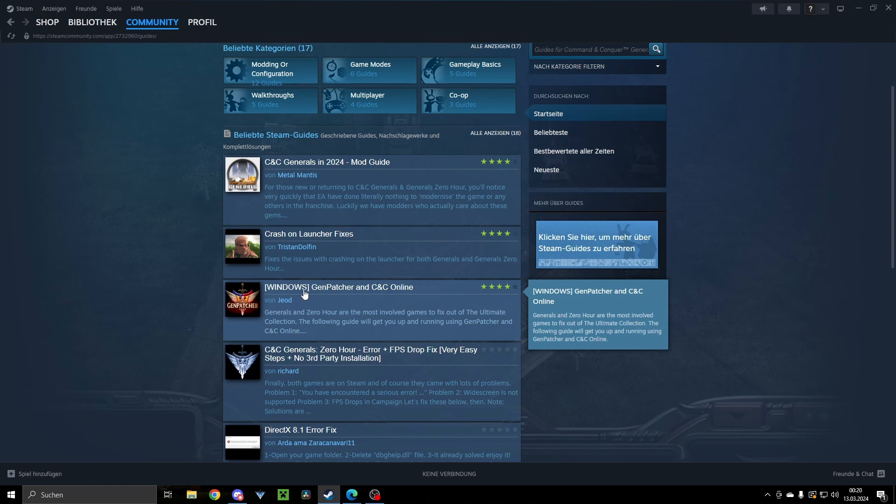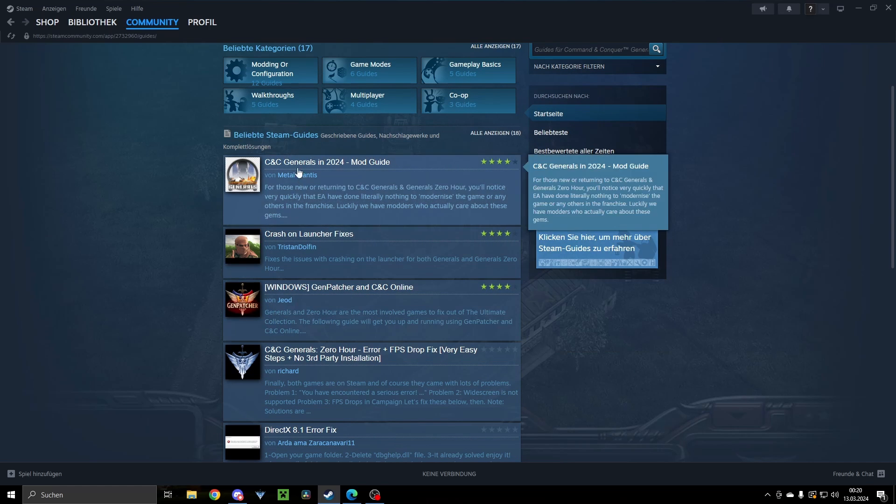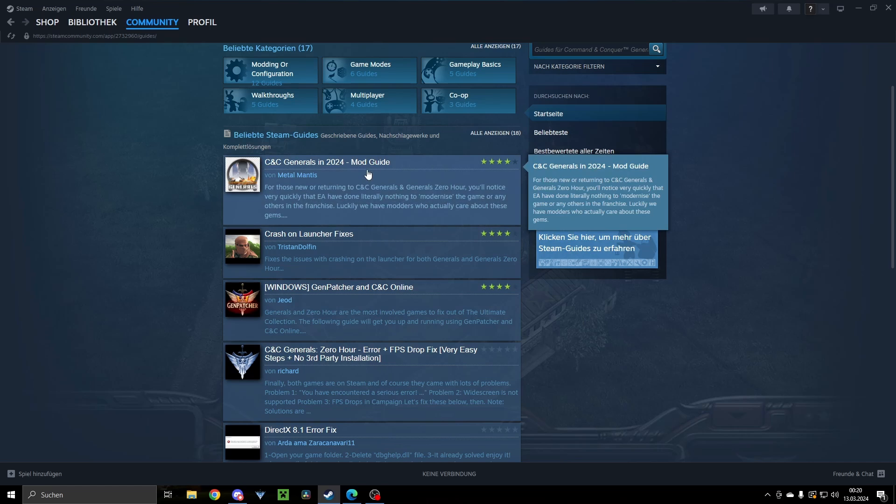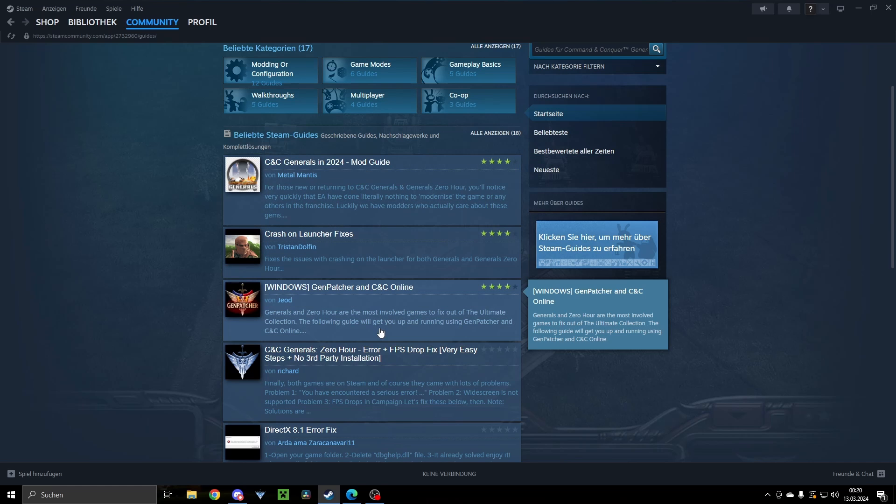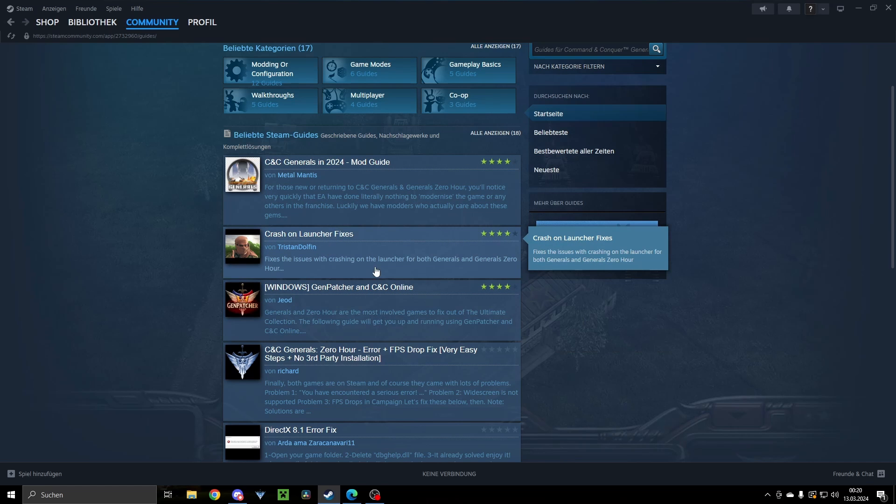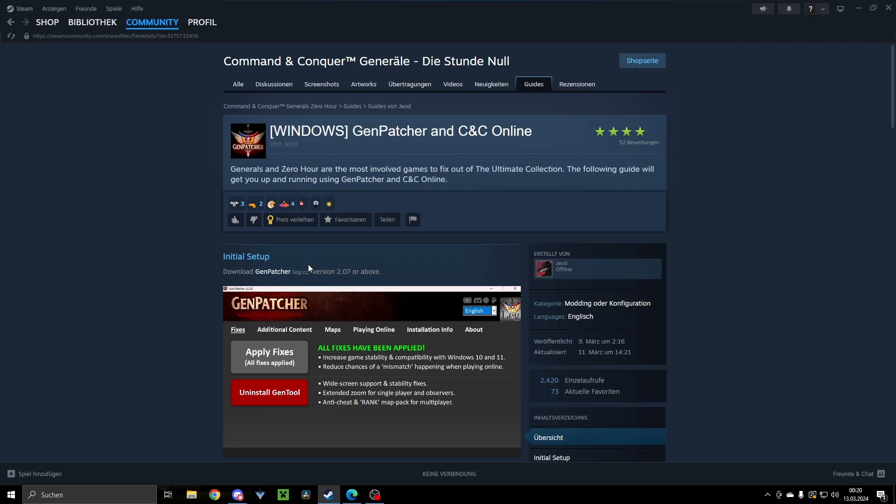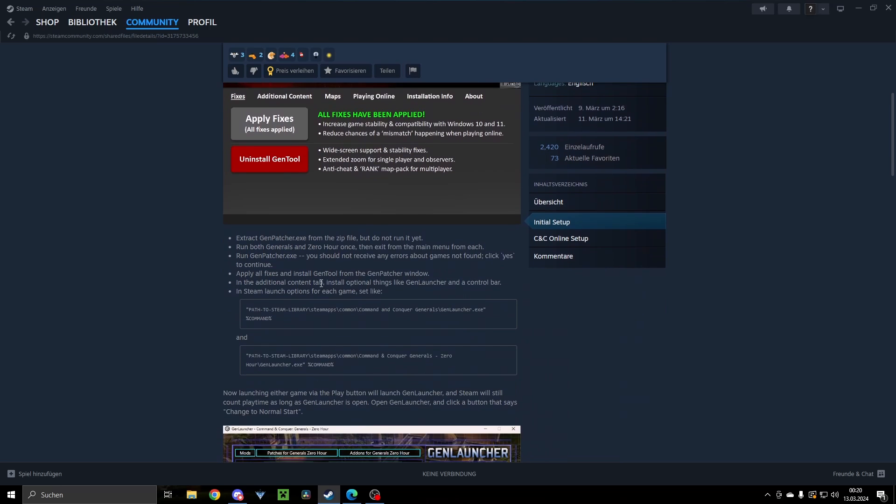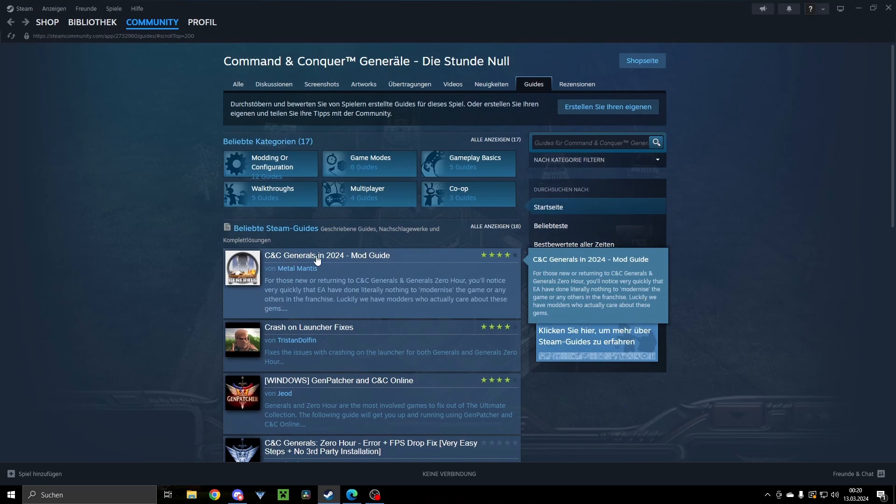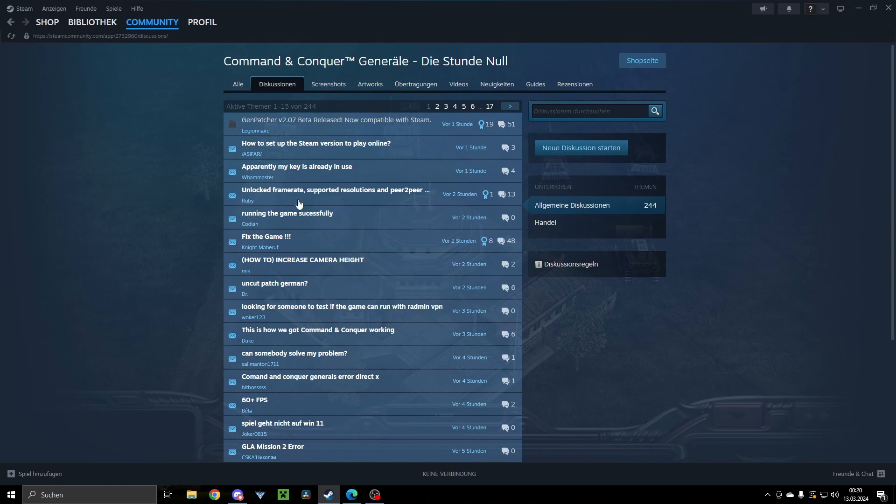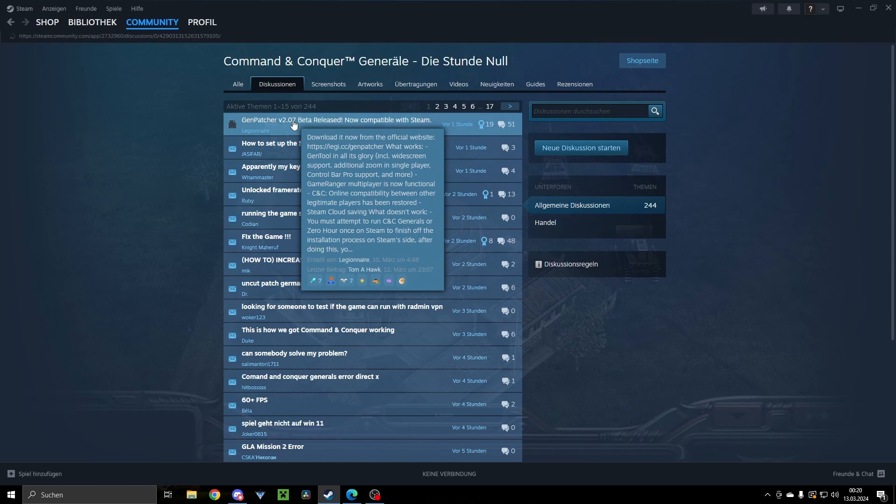There are a few guides here, some really good guides by Jude and some other good guides with mods and stuff. I advise you go there and check them out. I had a look here and this looks really great, but here in the discussion there's one by Legionnaire.